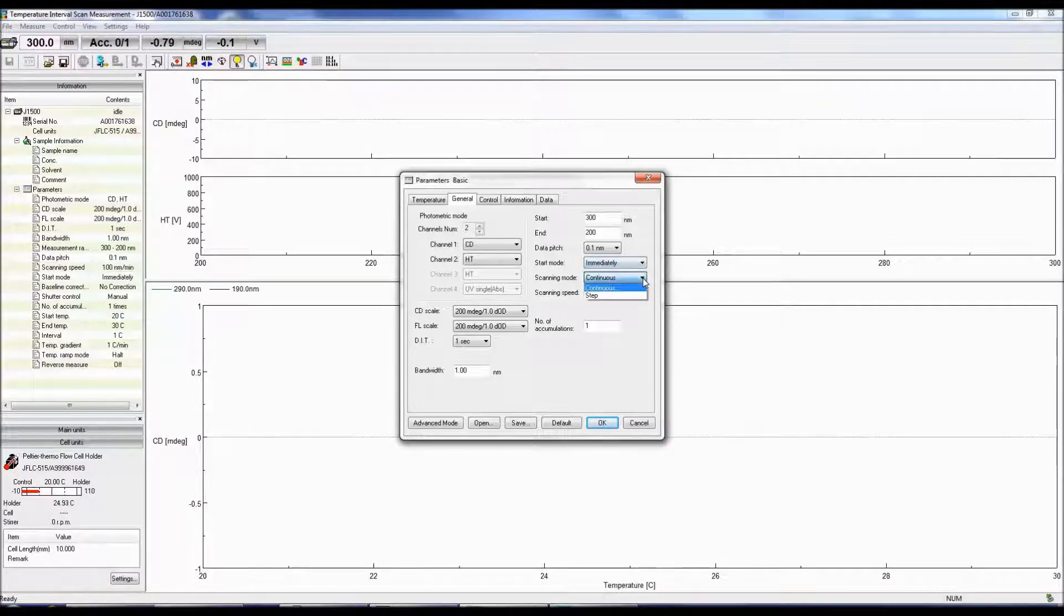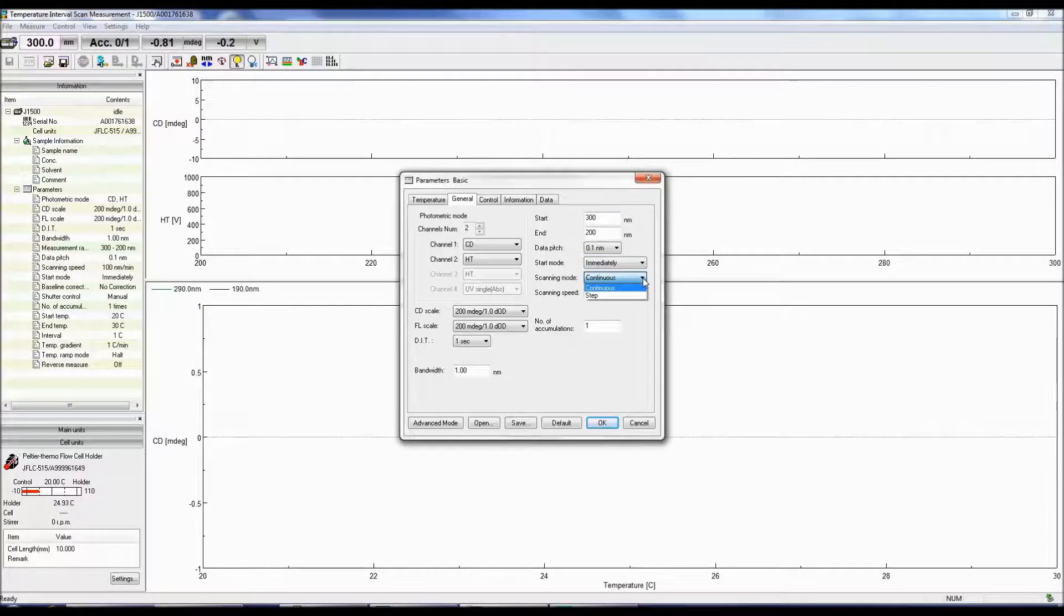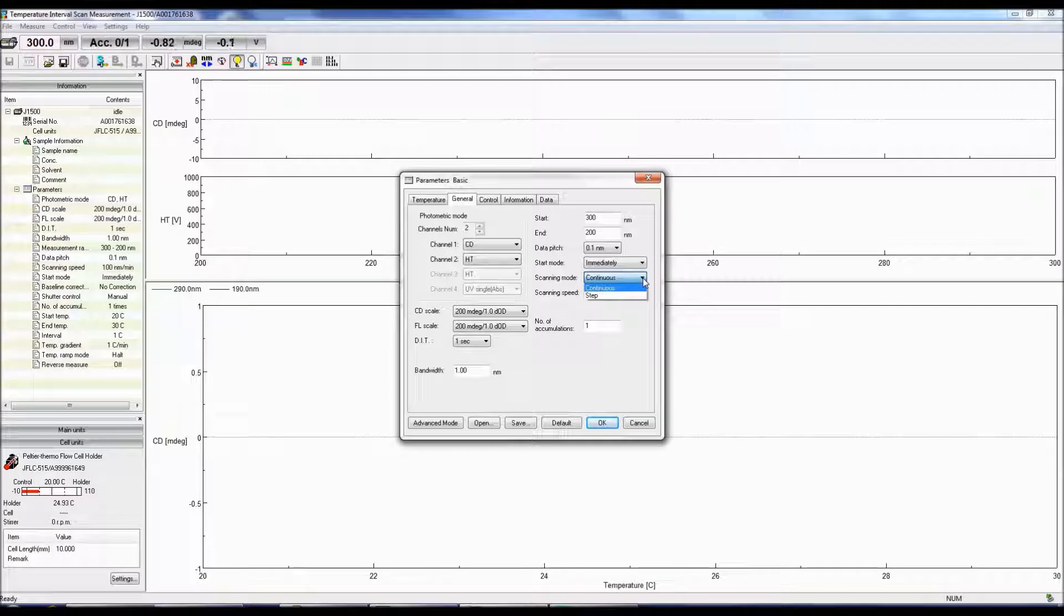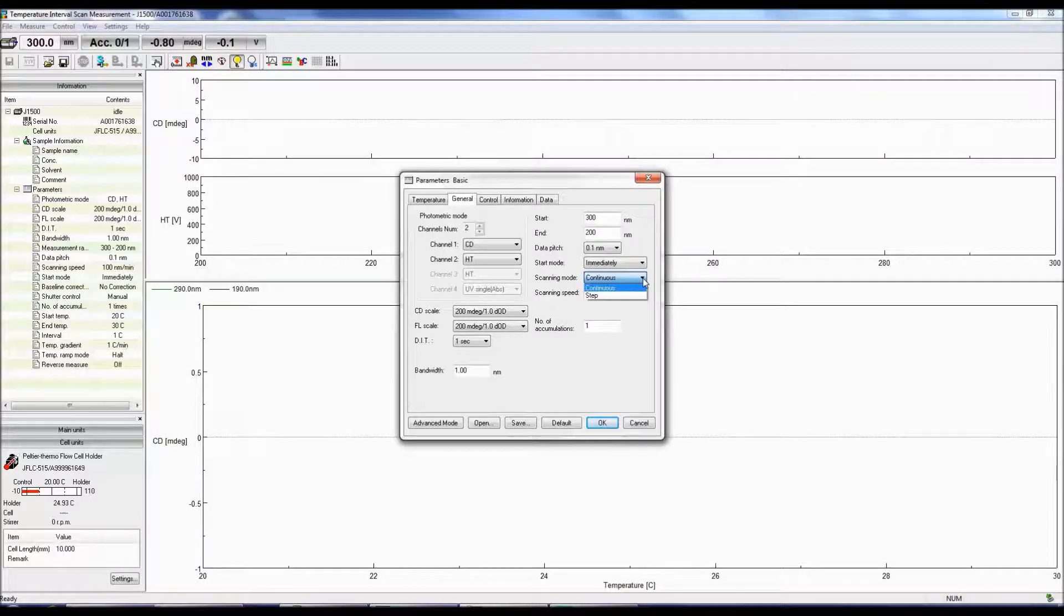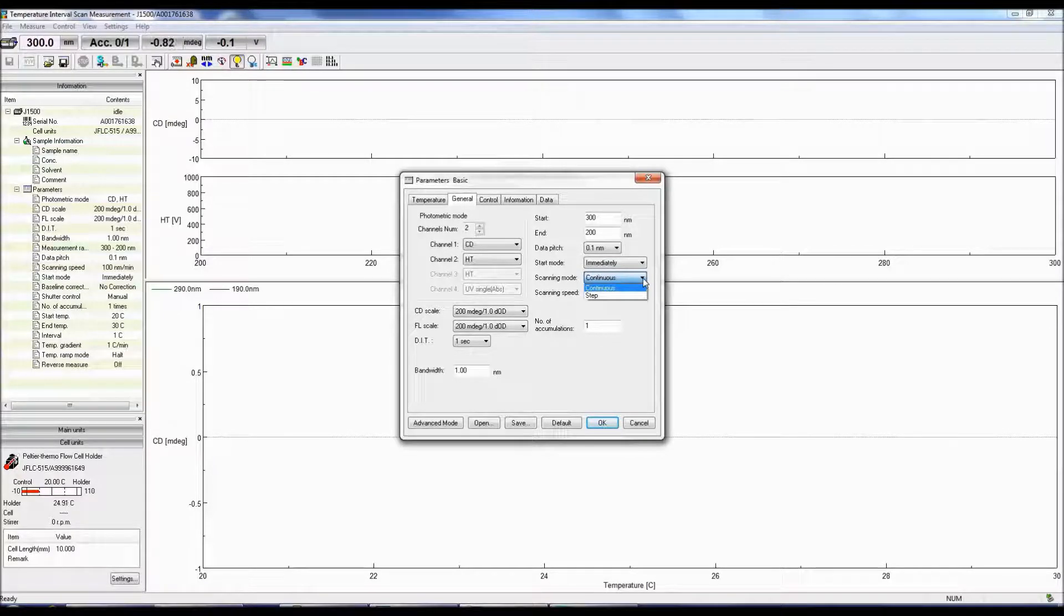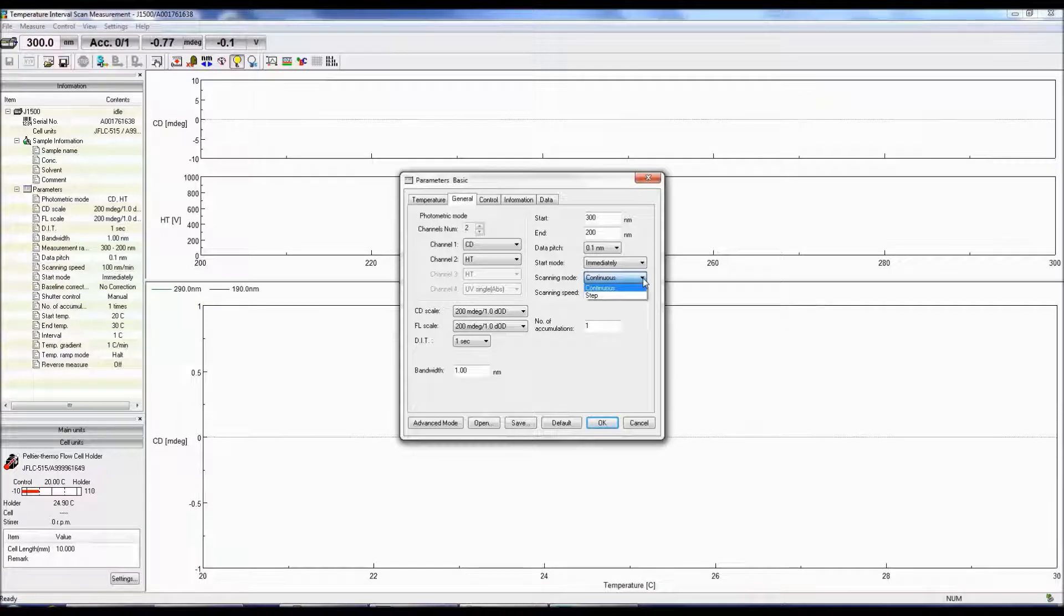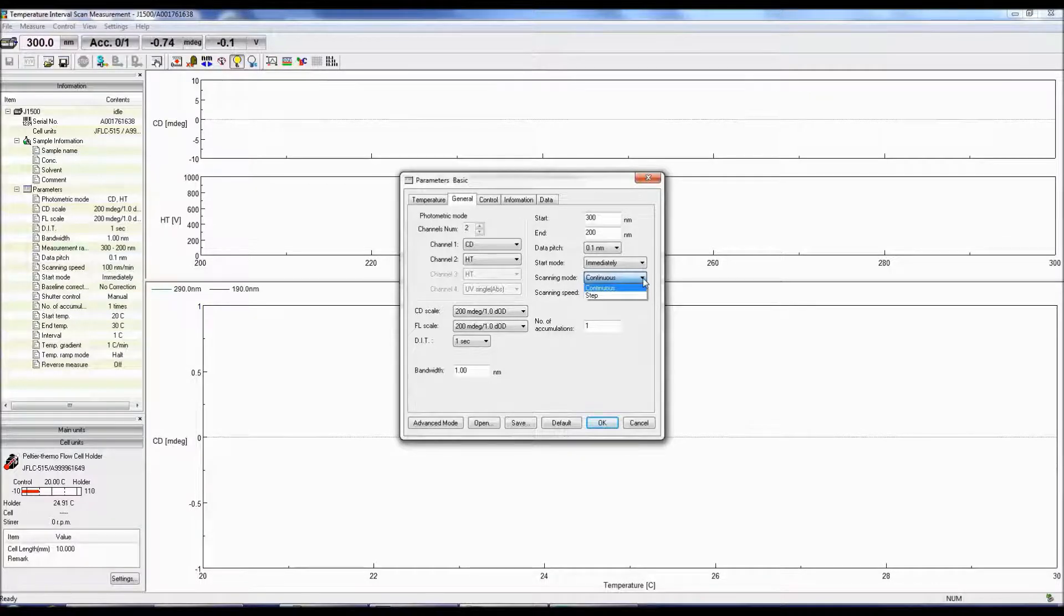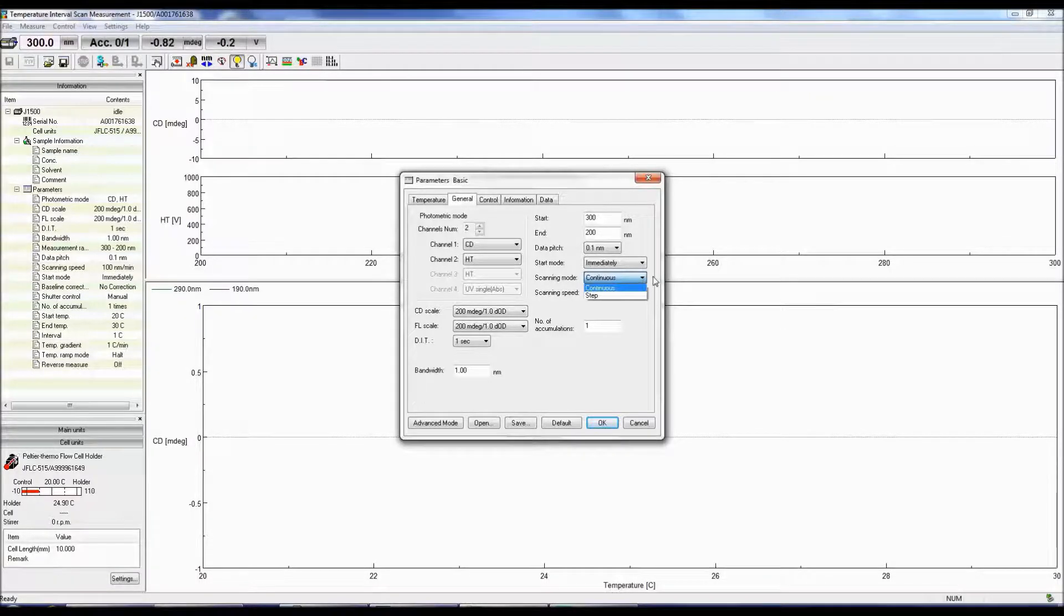JASCO offers three scanning modes. The continuous scan acquires a CD signal at each wavelength while moving across the desired wavelength range. Step scan stops the monochrometer at each wavelength to obtain a CD signal. The step scan takes much longer to acquire a CD spectrum than the continuous scan mode.